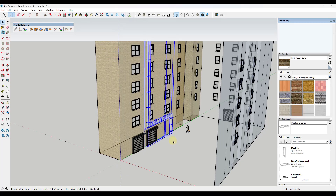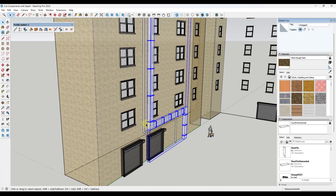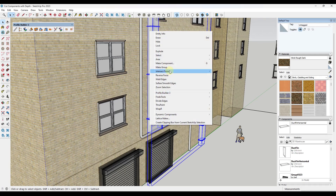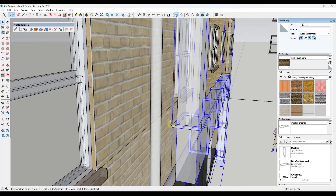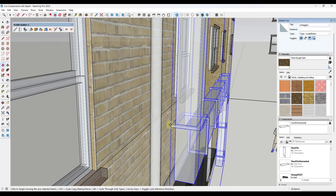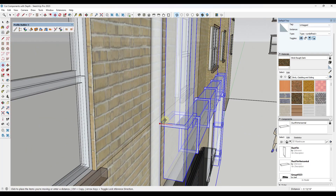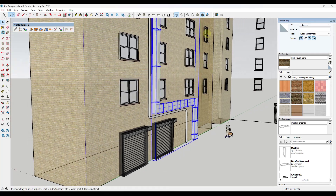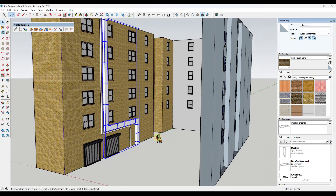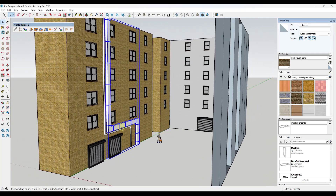You're probably going to want to take this whole thing and put it in a group so you can edit everything easily. Then you can take this duct and move it so it aligns with your wall. Now if I toggle out of x-ray mode, I've got a gray duct on that wall using the Follow Me tool.